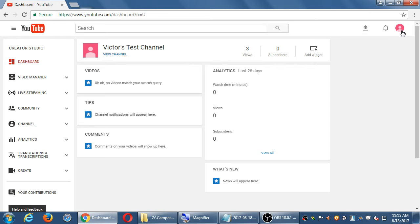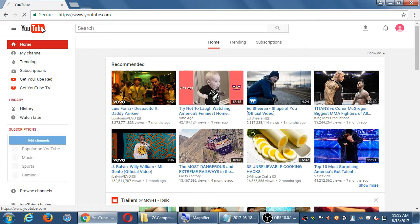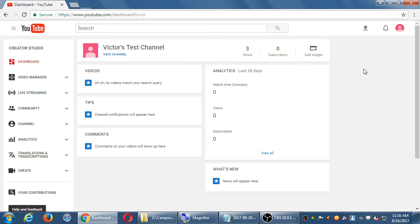When you click that Creator Studio button, it switches you over to the YouTube creator view. This is where you upload videos, check your stats, and do all of that. To get back to regular YouTube you can click the YouTube logo. So now I'm on YouTube as a consumer. Remember, clicking on your icon at the top right you can go back to the Creator Studio.